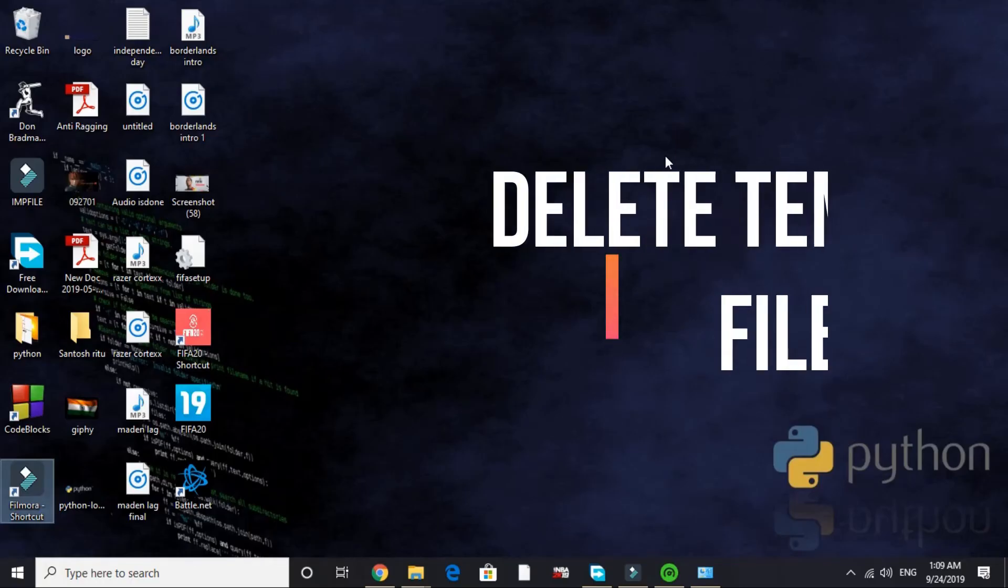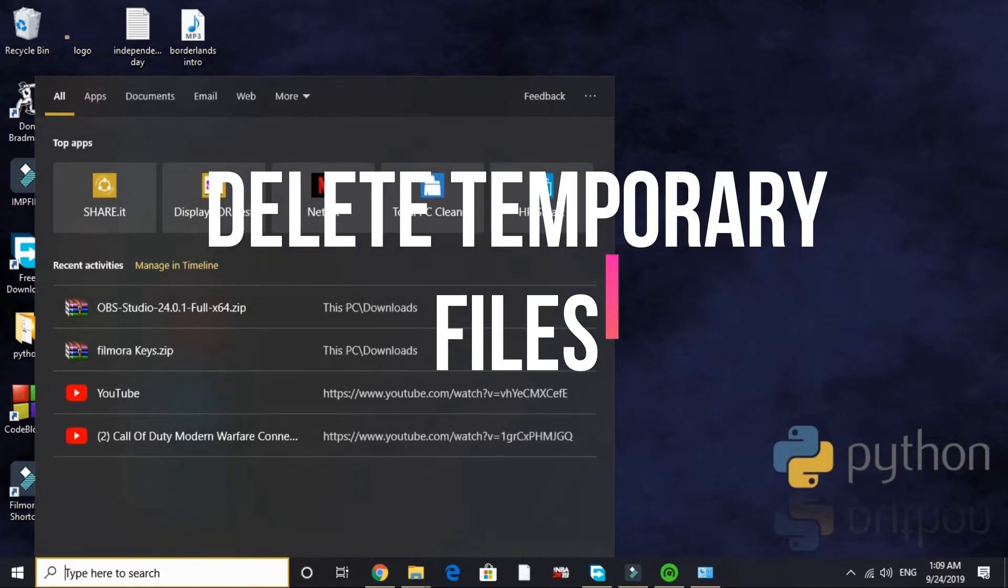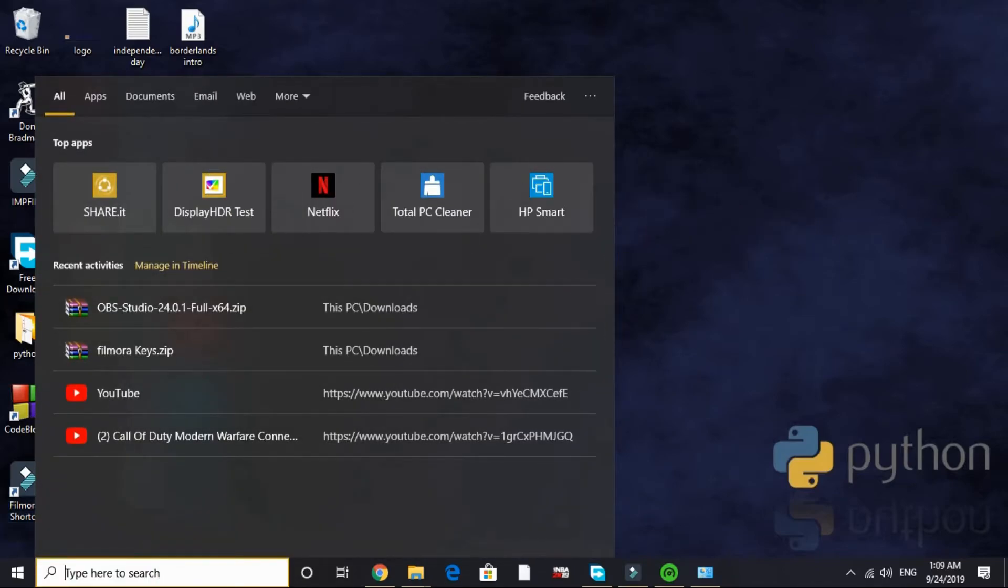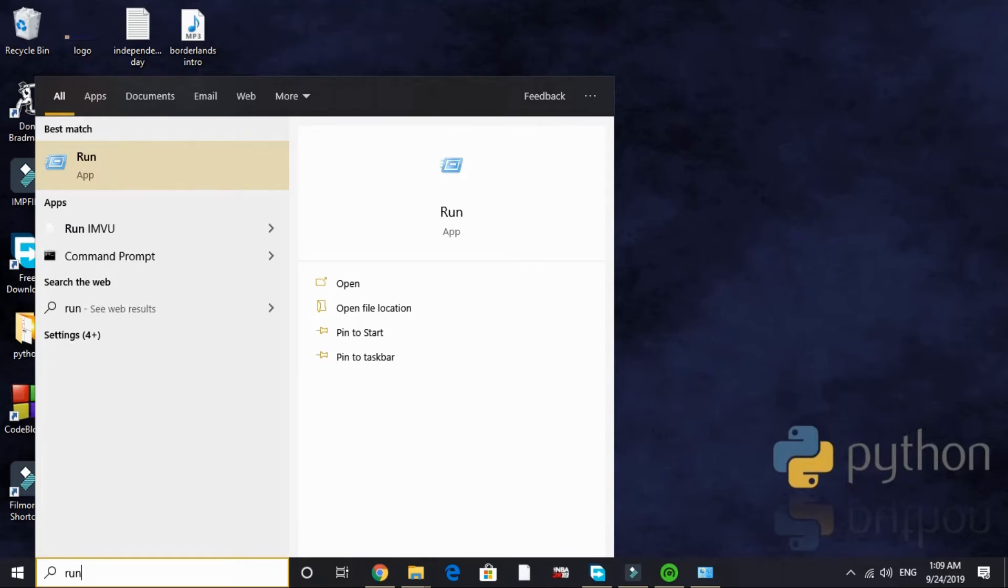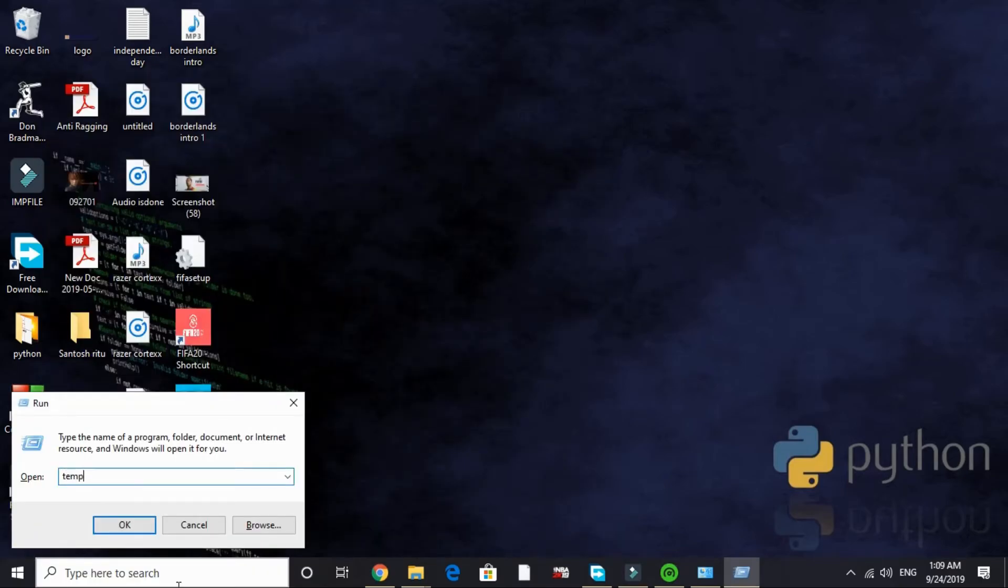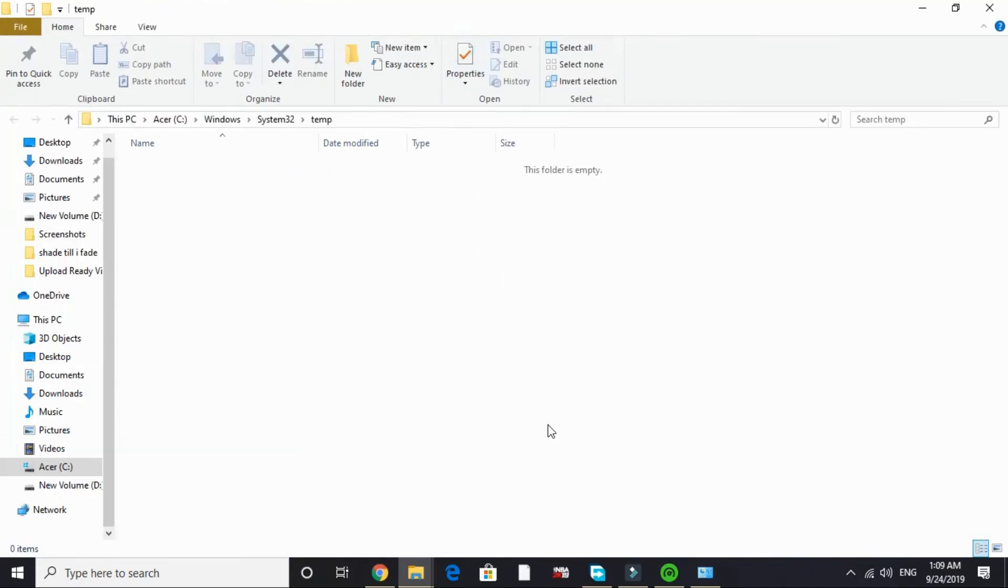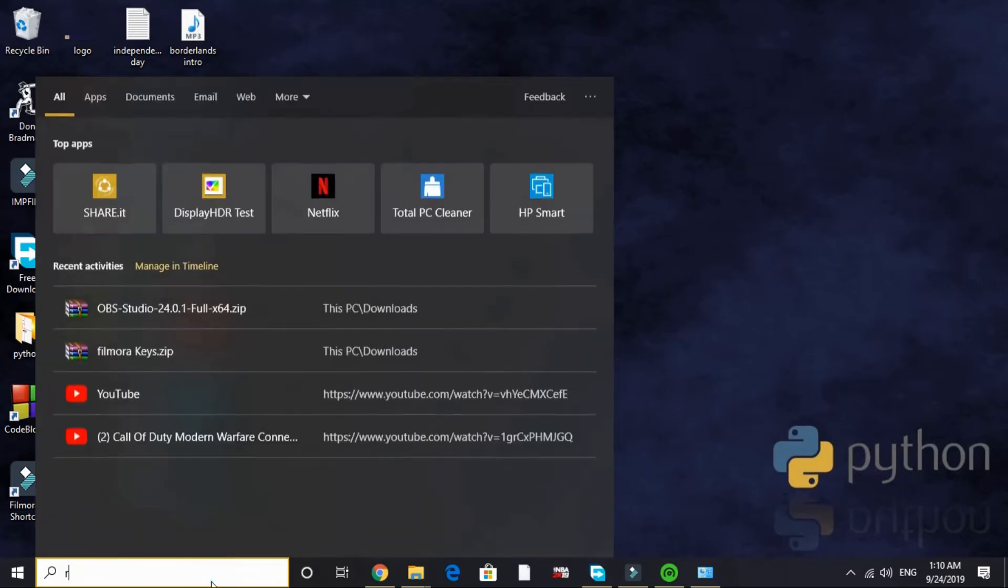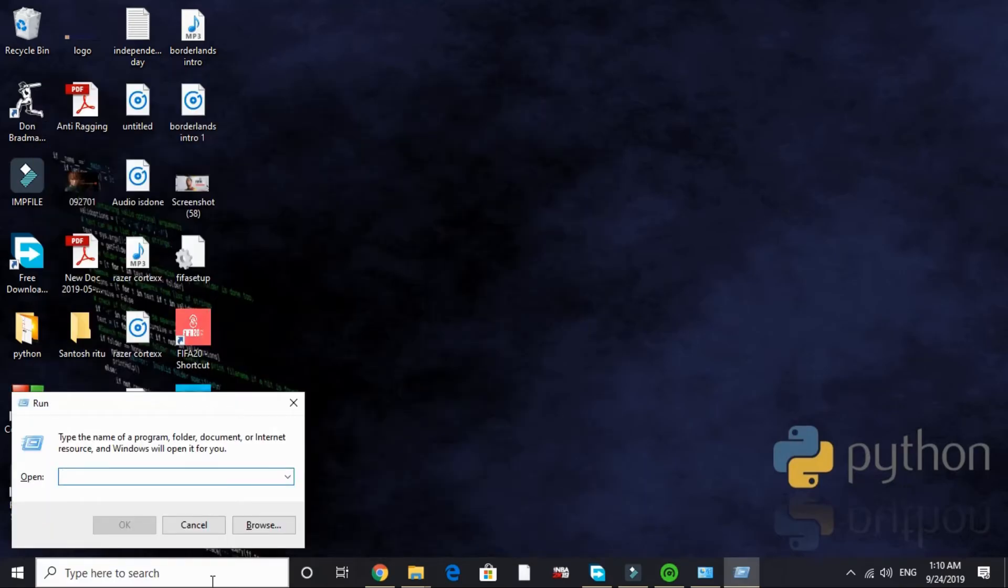Now let's come to the last step. It will give your PC a boost but for a temporary time. In this step we will be deleting temporary files. Just search Run and here type 'temp' and delete all the files present in this folder. I recently deleted all the files in this folder so this folder is empty. But if you haven't deleted your temporary files for quite some time then you will be having plenty of files in it.